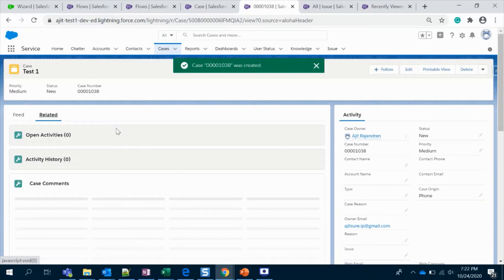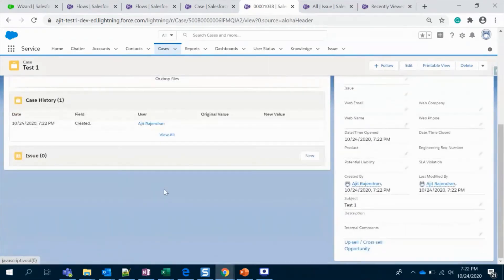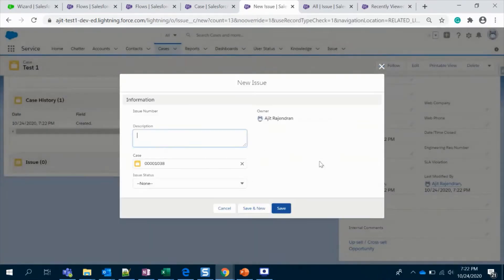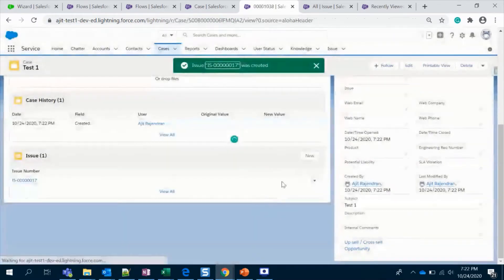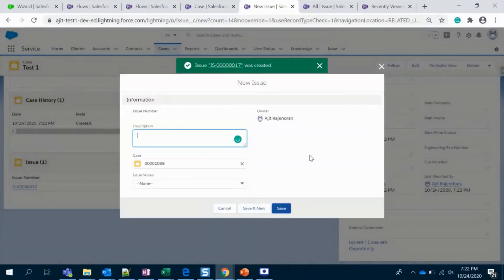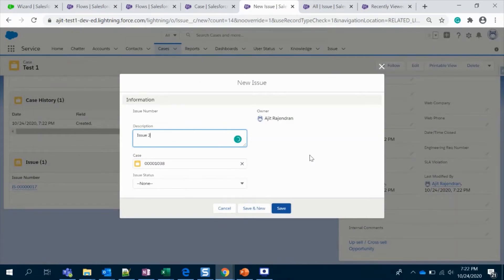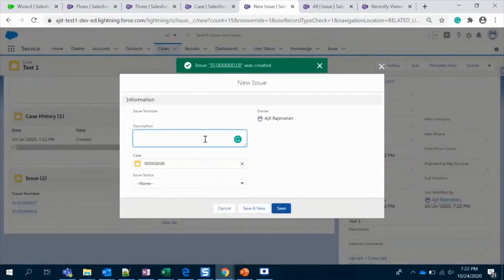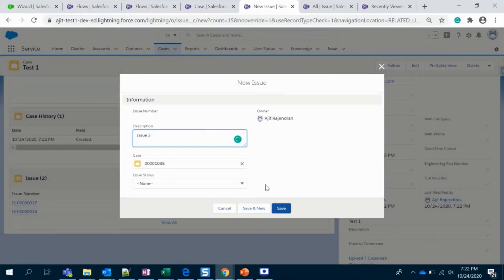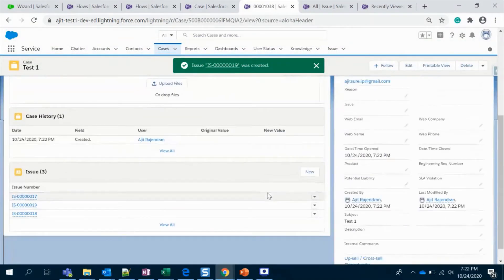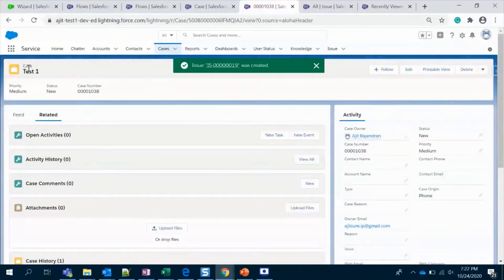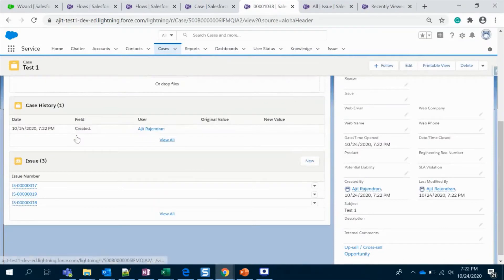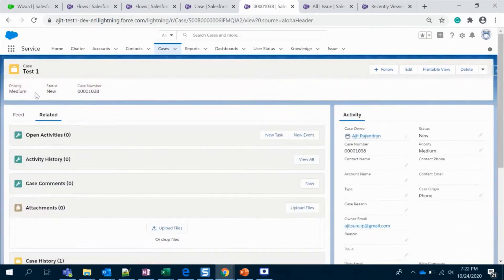Here we have a lookup relationship for my Issue custom object, and I'm going to create Issue One. So the thing is we do have a case created and we have three issues associated to this case.